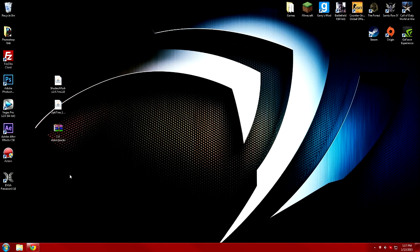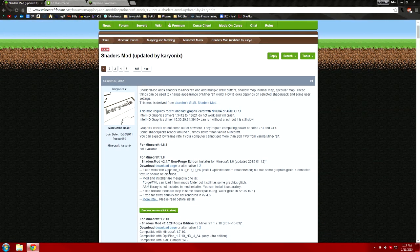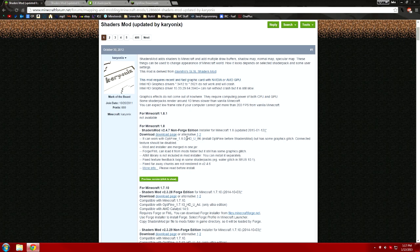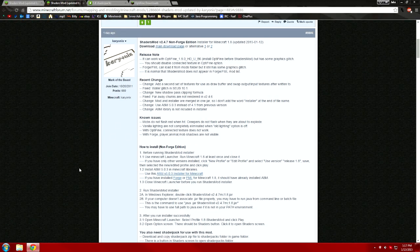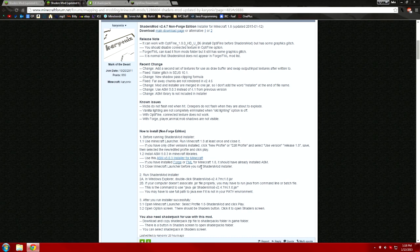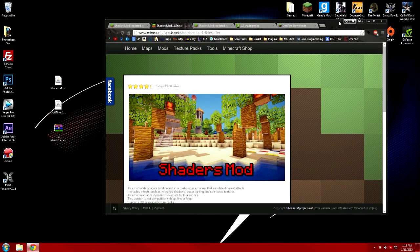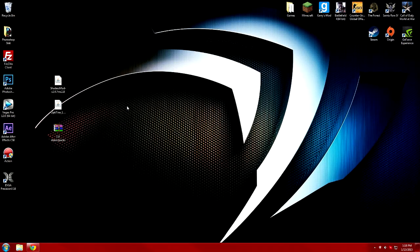First, what you're going to want to do is go to the link in the description — it's going to be labeled 'Shader Mod'. It's going to take you to this page right here, and you're going to want to click 'More Info' on the link where it says 'For Minecraft 1.8'. It'll open up a new tab and bring you down to the post the developer of the shaders mod made. Before you download this, you're going to need either Forge or this ASM library thing. I have Forge, so we're good. Just click the download link — it'll say 'Main Download Page' — and click Download. I already have it downloaded on my desktop.